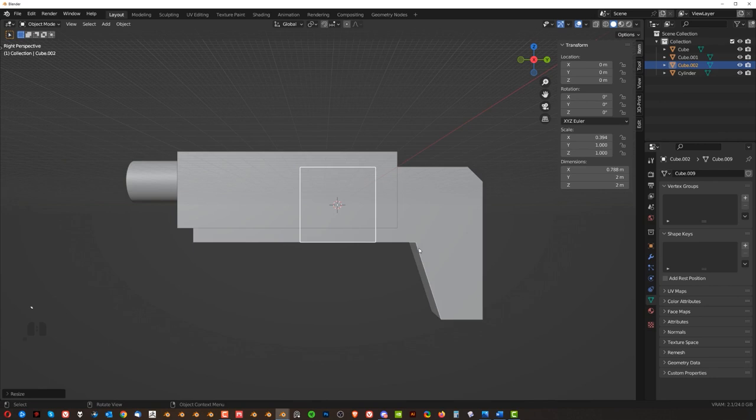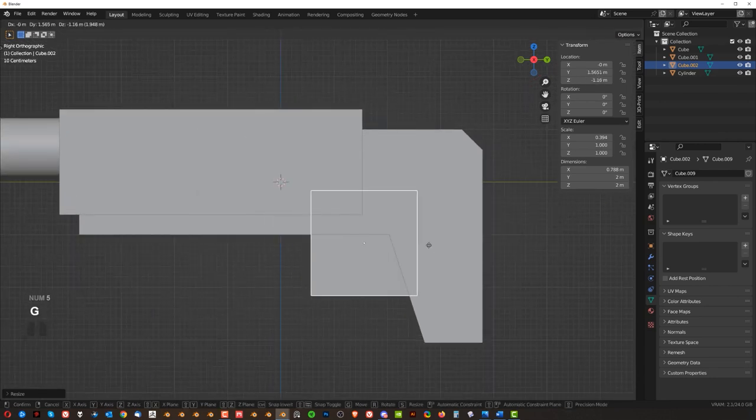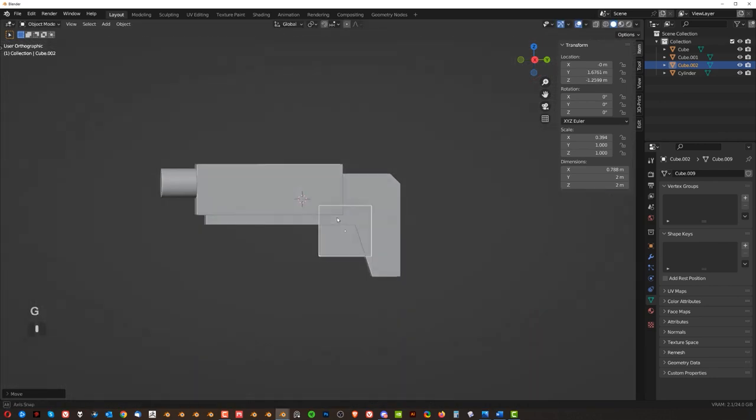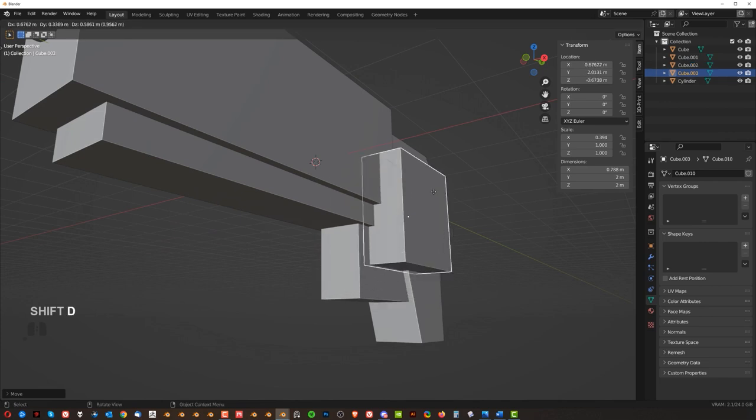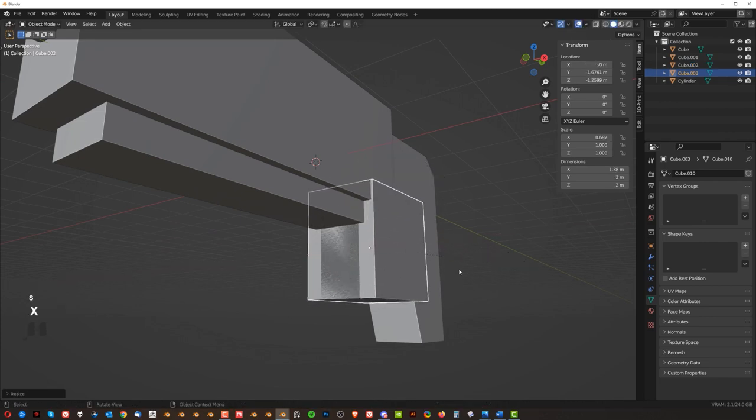And, you know, so you can sort of see the overall shape of what you're creating. Now Shift-D here, S, X, to scale it like this.